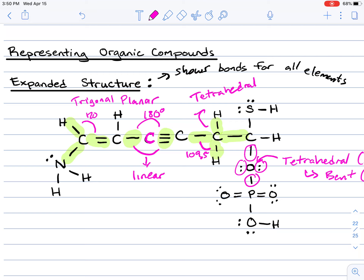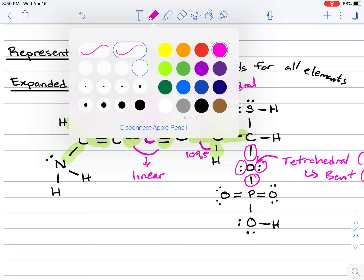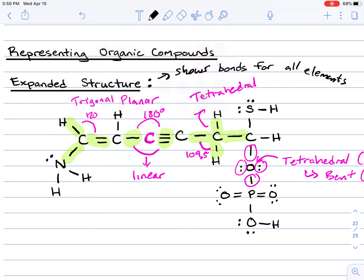The expanded structure shows everything — all connections and somewhat the bond angles. However, it takes a long time to draw. As chemists, we need to develop a way to represent the expanded structure more easily, without it taking up a lot of time, while still containing all the same information. This is where the condensed structure comes in.